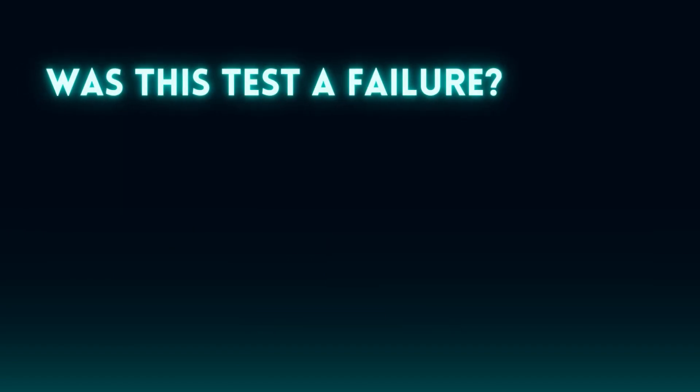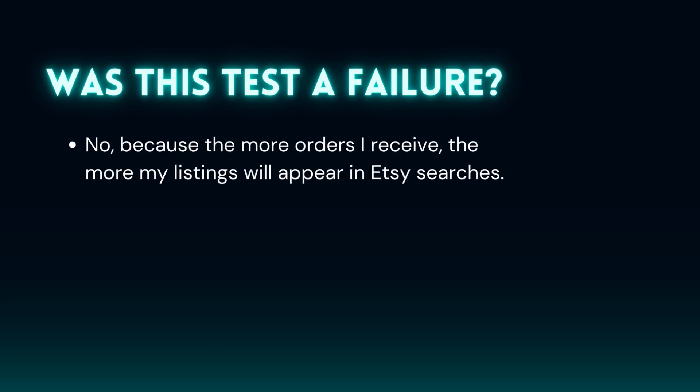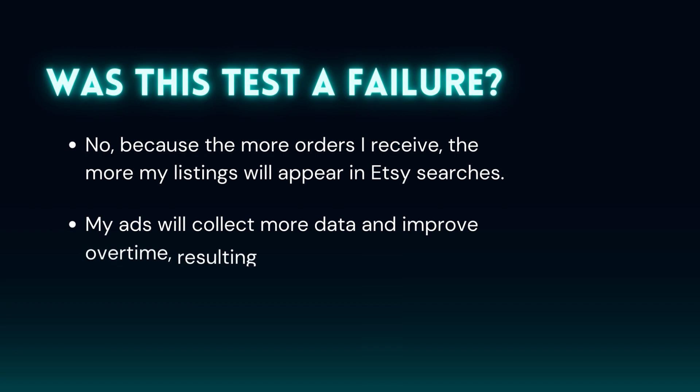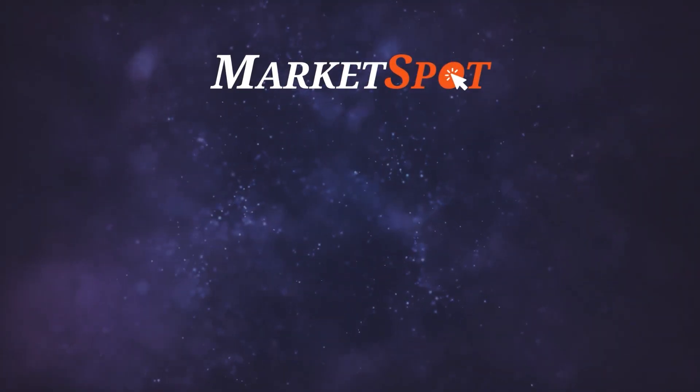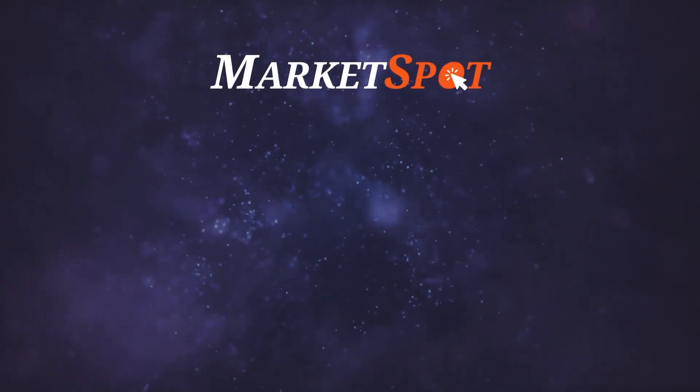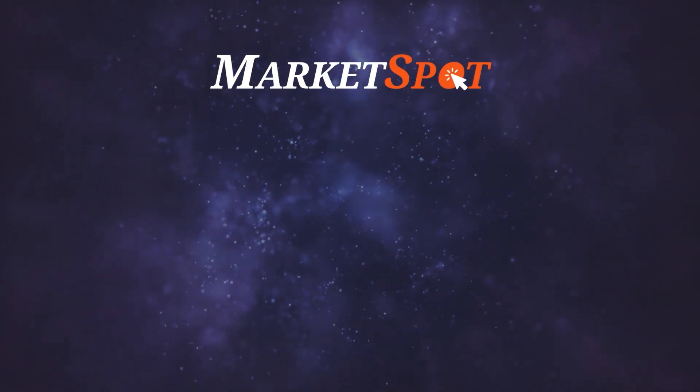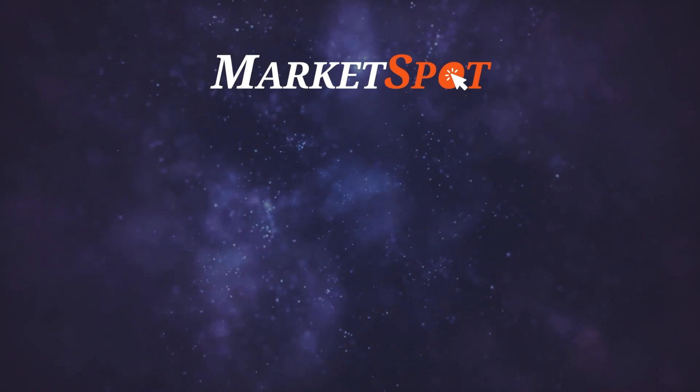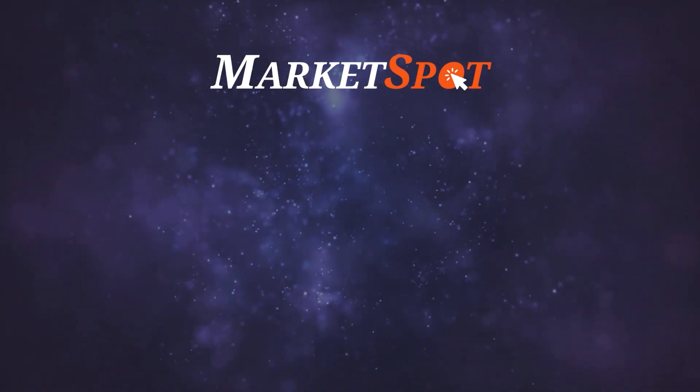I knew that once my Etsy store had a few orders and reviews, my listings would start to appear in Etsy searches a lot more, increasing the amount of sales I receive on average, and improving my return on ad spend. If you guys want me to make another video to update you on my store, let me know in the comments below. I hope you guys enjoyed the video and thanks for watching.